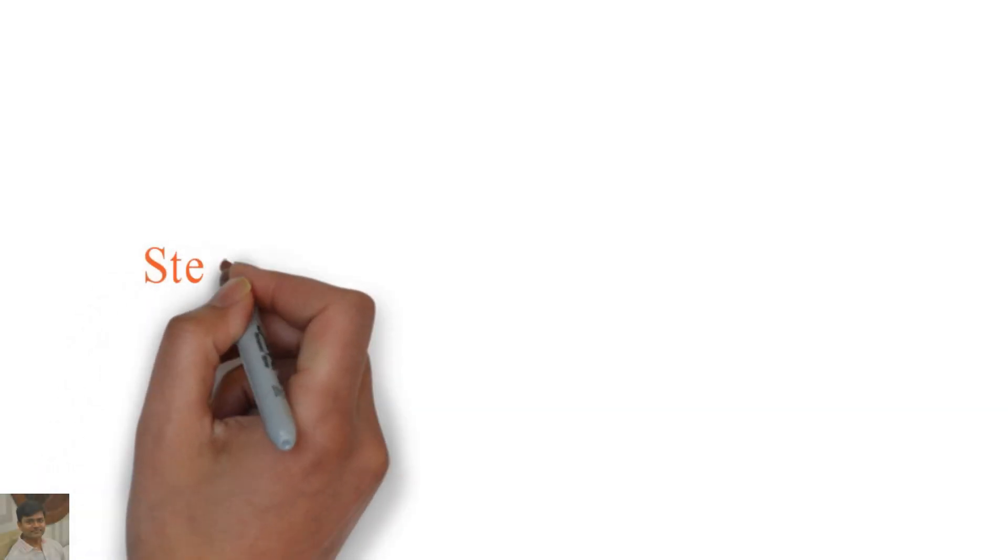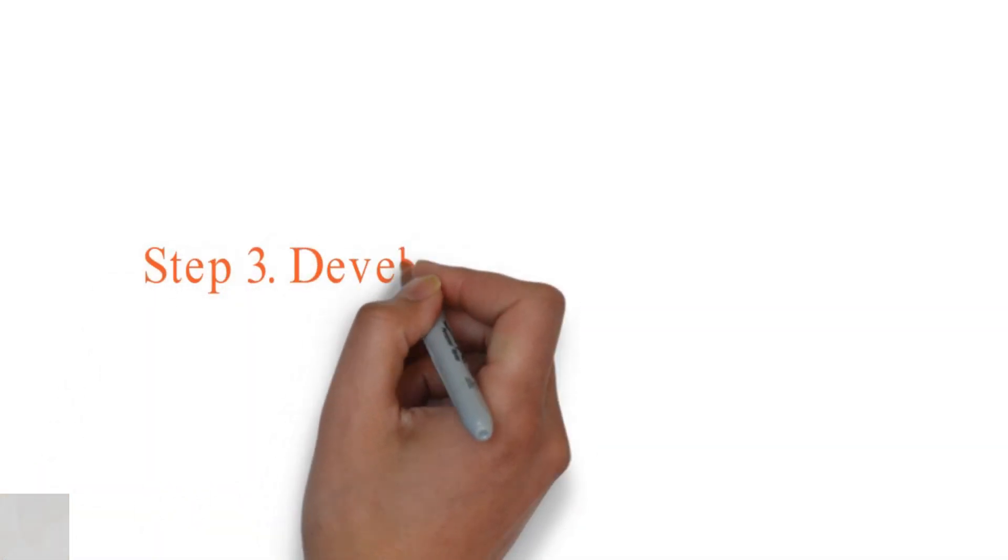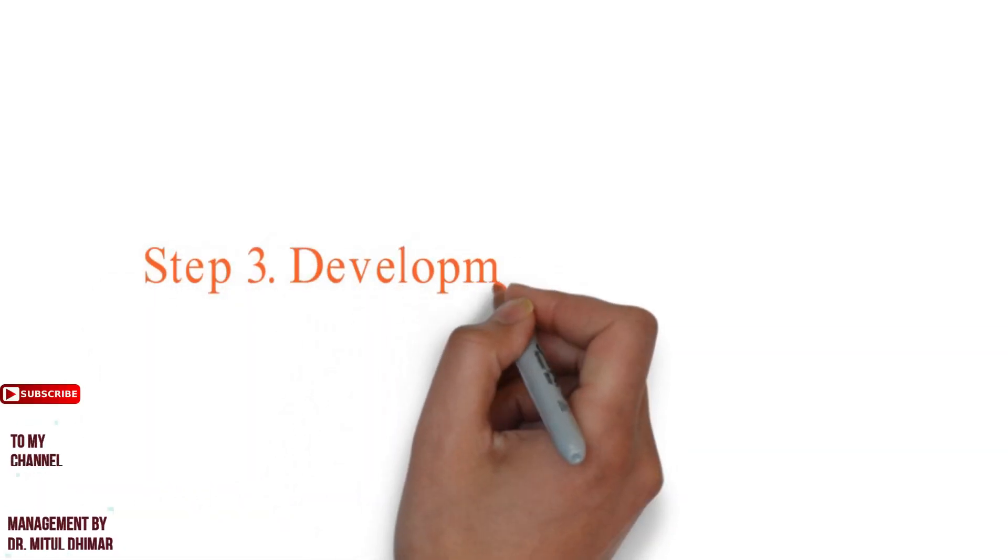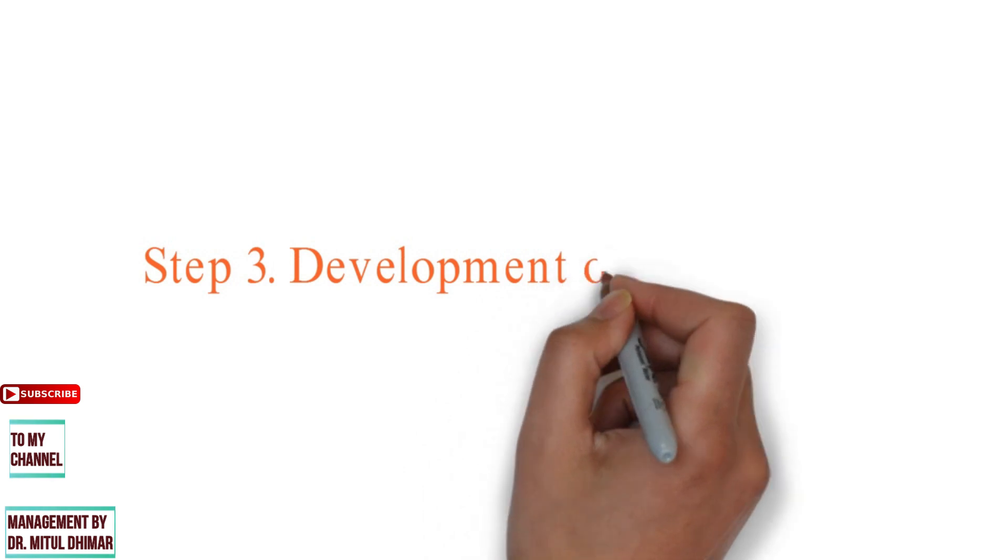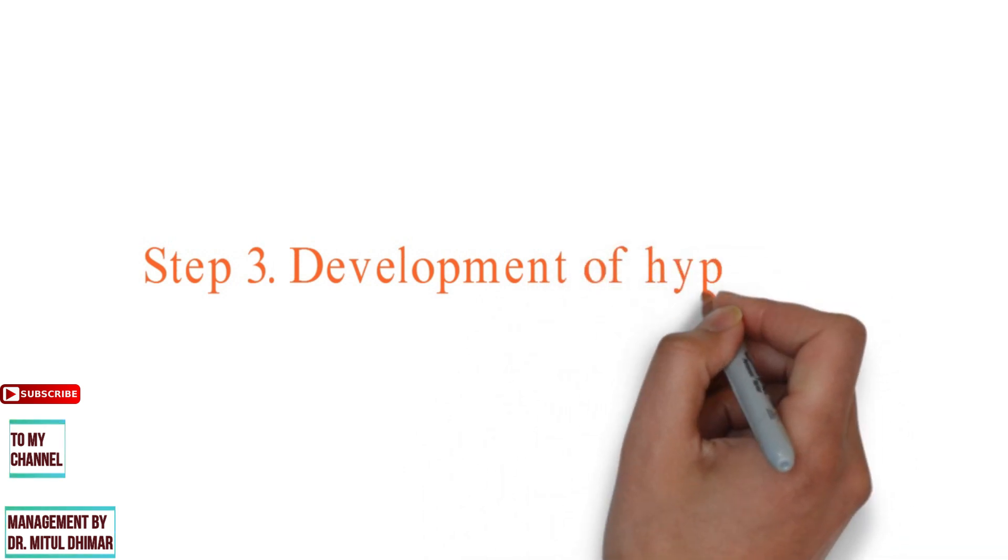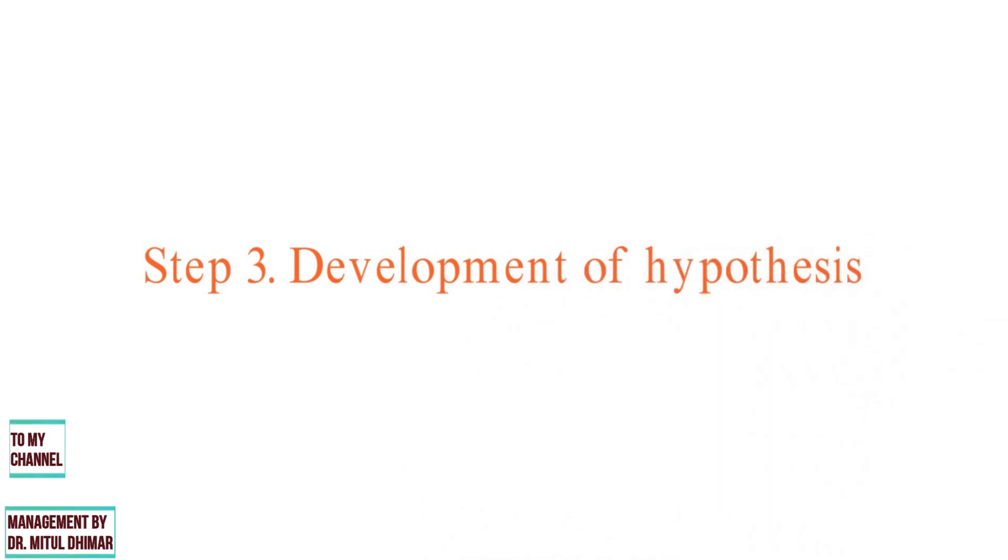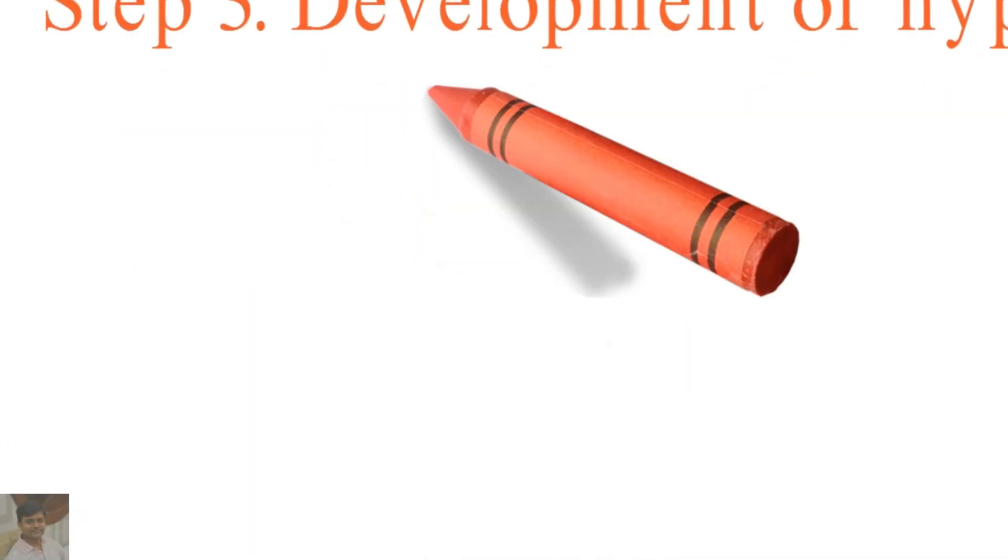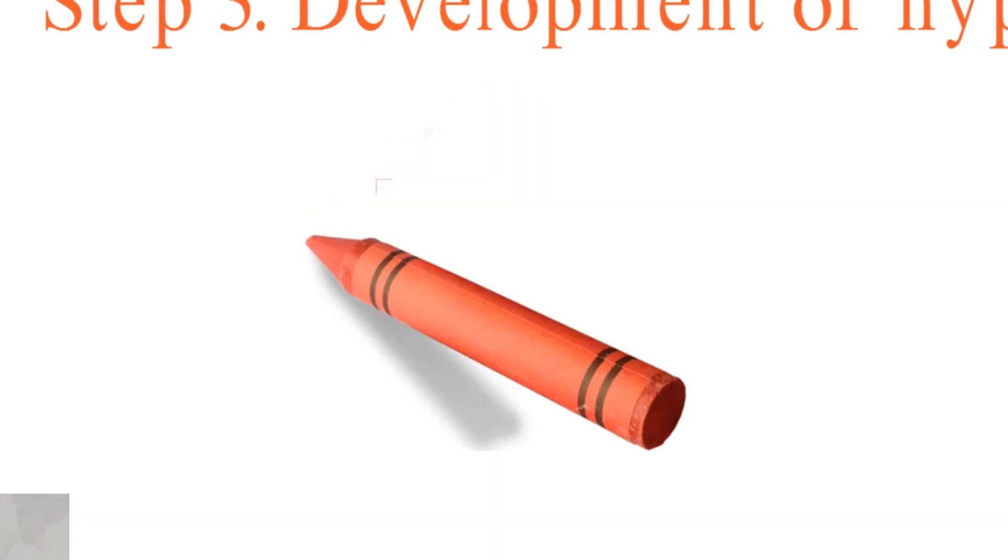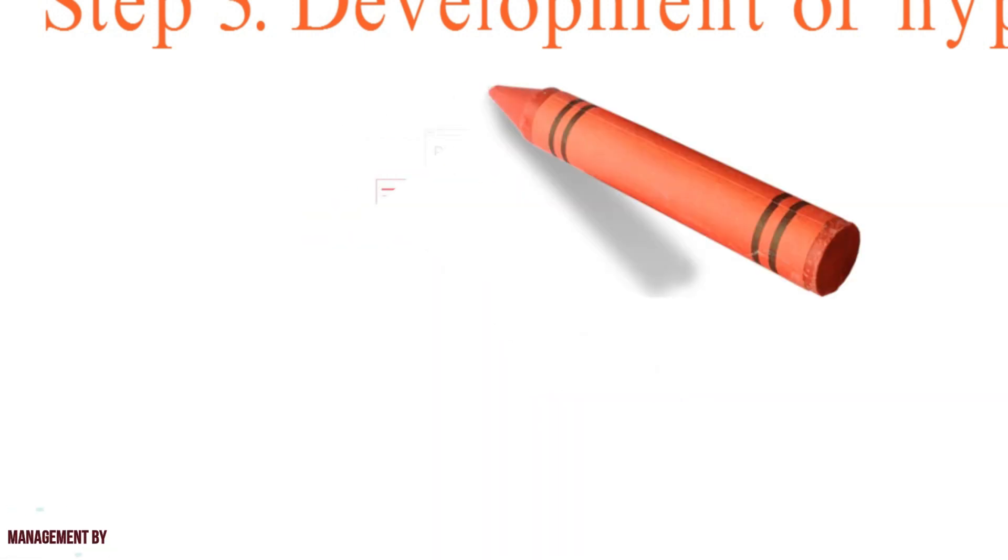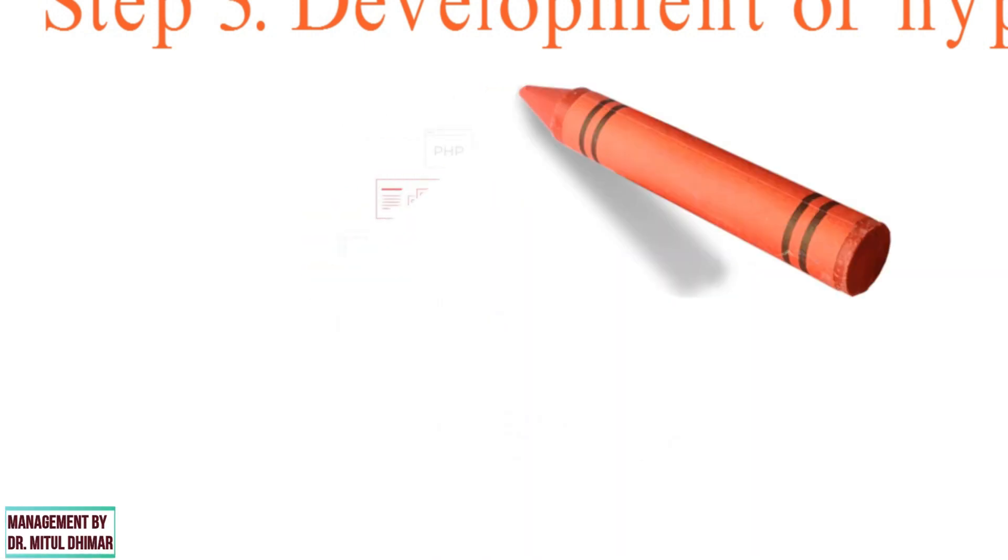Step number three: Development of Hypothesis. A hypothesis is a specific prediction about a new phenomenon that must be observed if a specific theory is accurate.